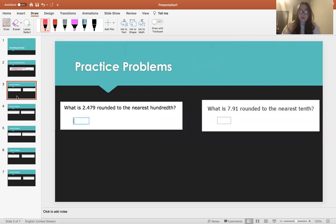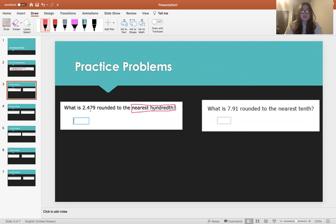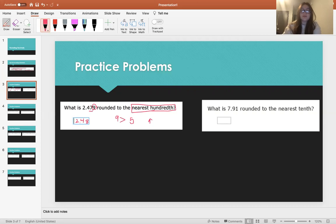So I have some practice problems, we're just going to go through them. What is 2.479 rounded to the nearest hundredth? We want to round to the nearest hundredth, which is this place right here — the 7. So we're going to look one place to the right, which is this 9. Since 9 is greater than 5, we're going to round up. So the answer is 2.48. We rounded that 7 up because the number one place to the right of it was greater than 5.